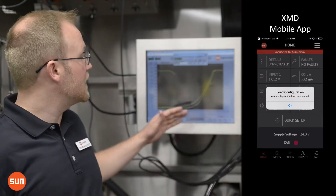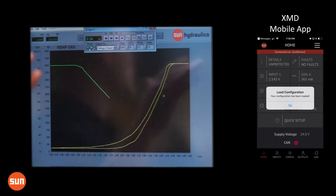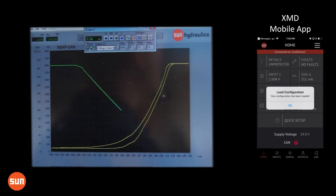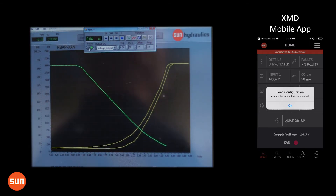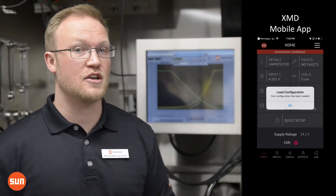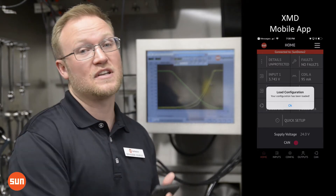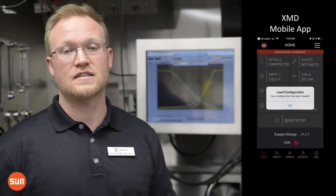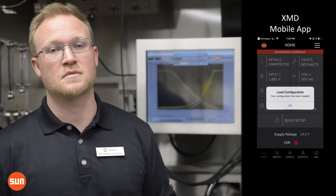Previously I sent this curve to a colleague of mine, and this new configuration was just sent to me. You can see that they're significantly different. So it's really that fast — saving a configuration, sending it, and then receiving a new configuration via text and loading it into the XMD.